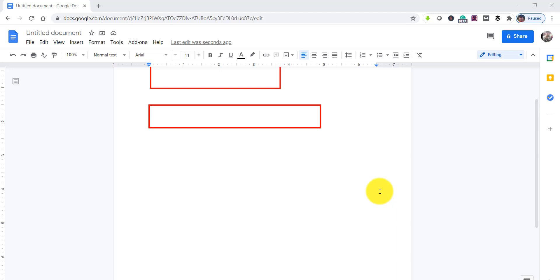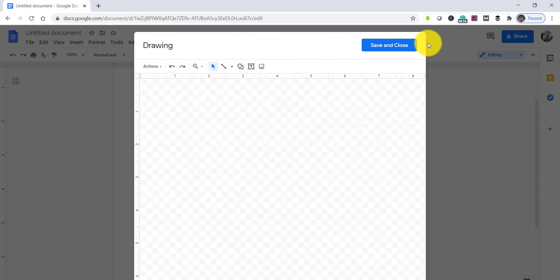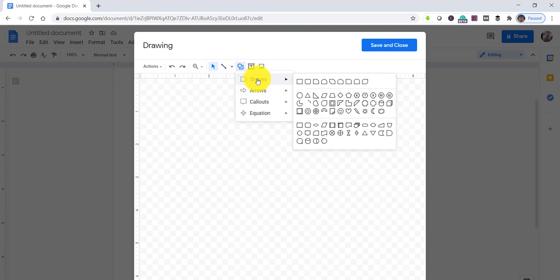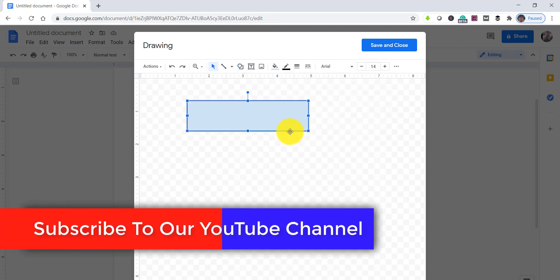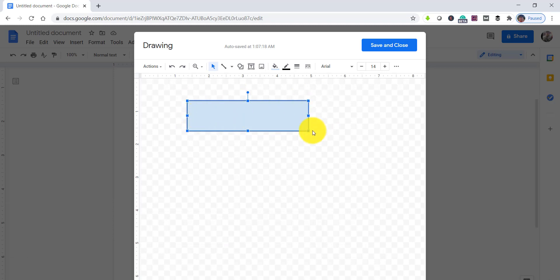The third approach is using the Shapes option. Click Insert, then Drawing, then click the New button — the drawing window opens as before. Click on the Shapes option, select Shapes, then click the Rectangle option and draw it to your desired height and width.